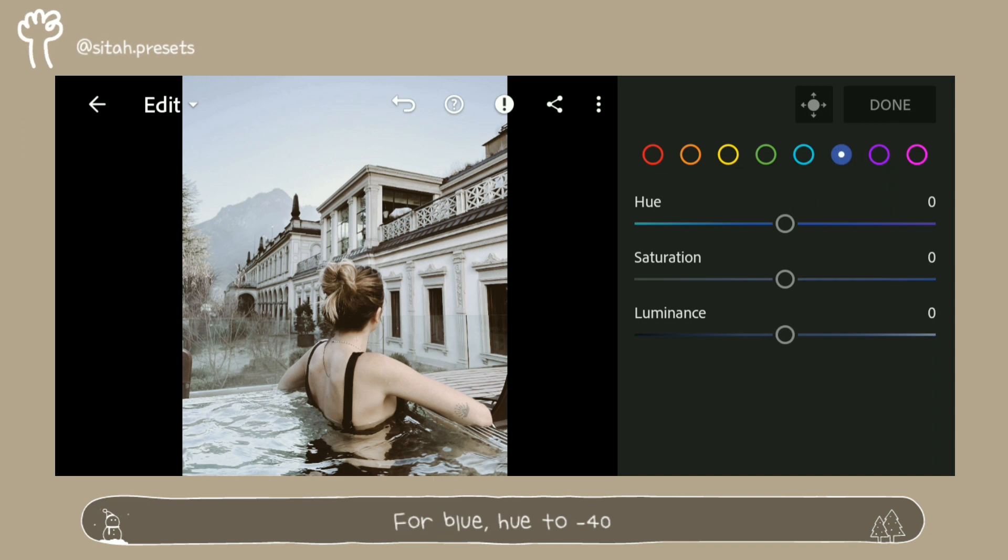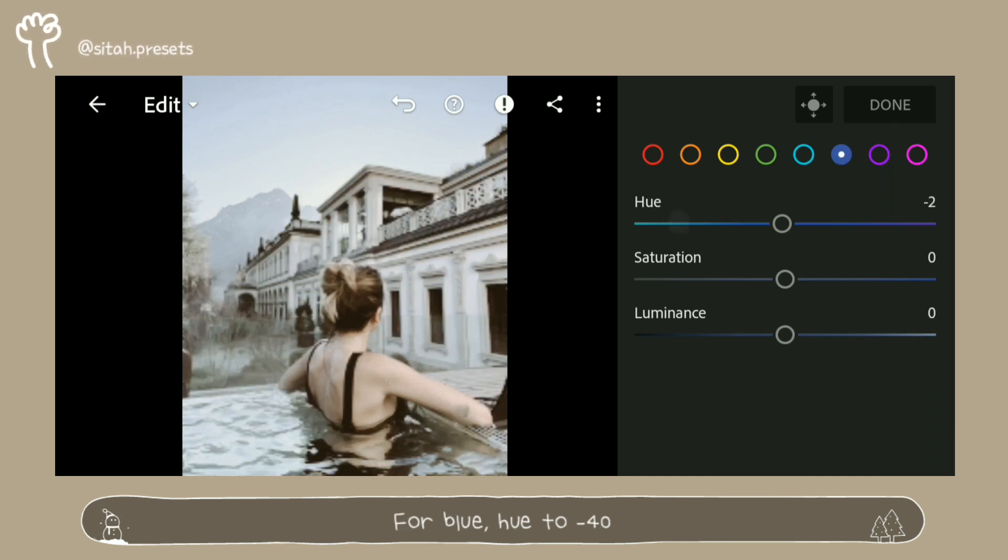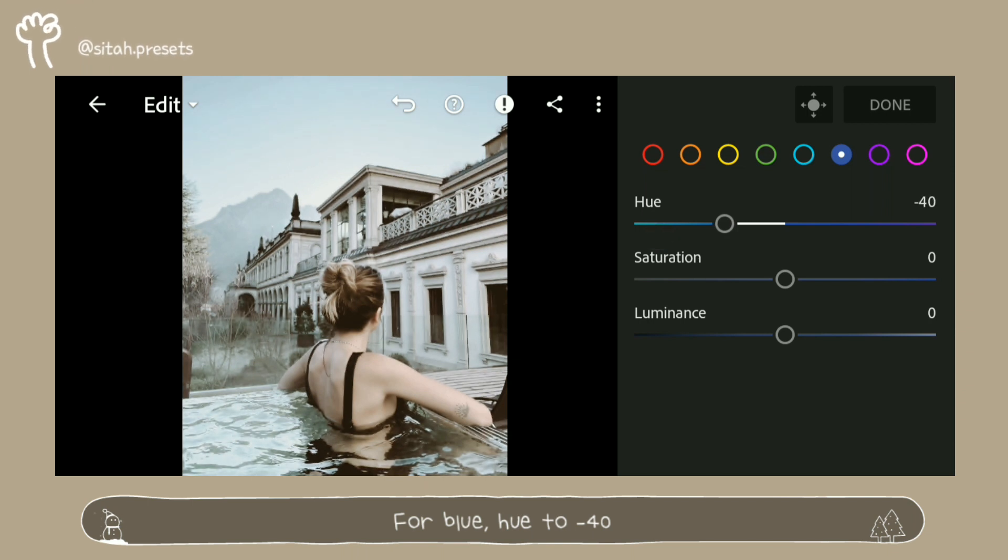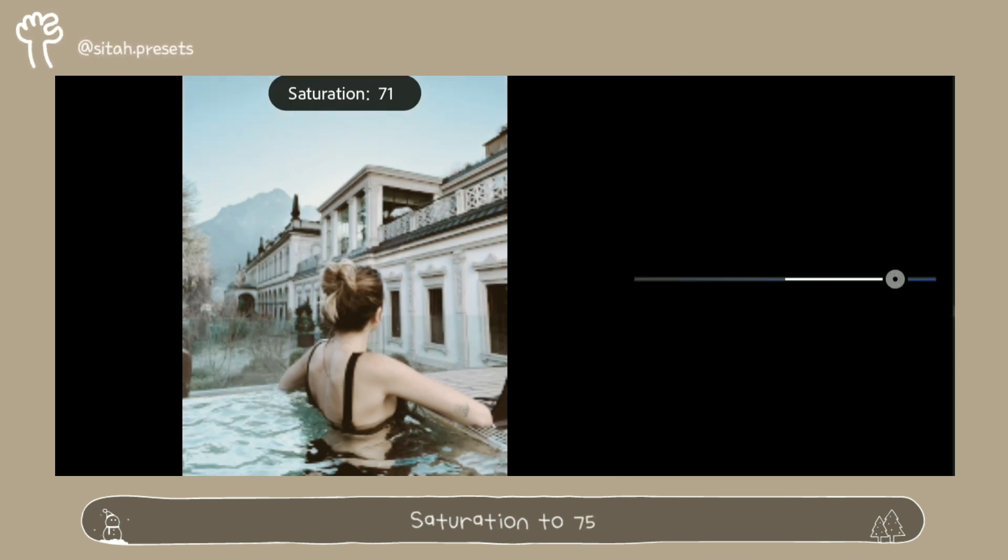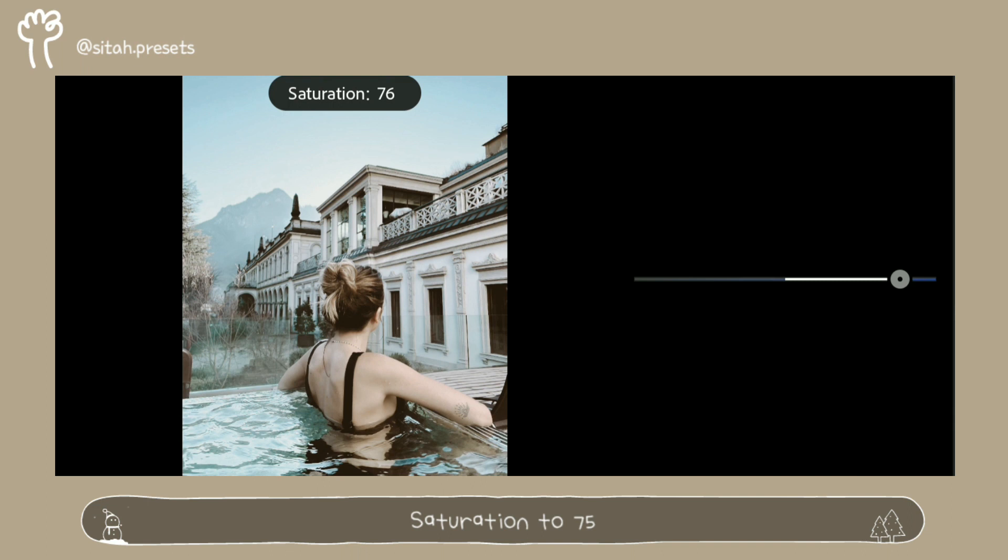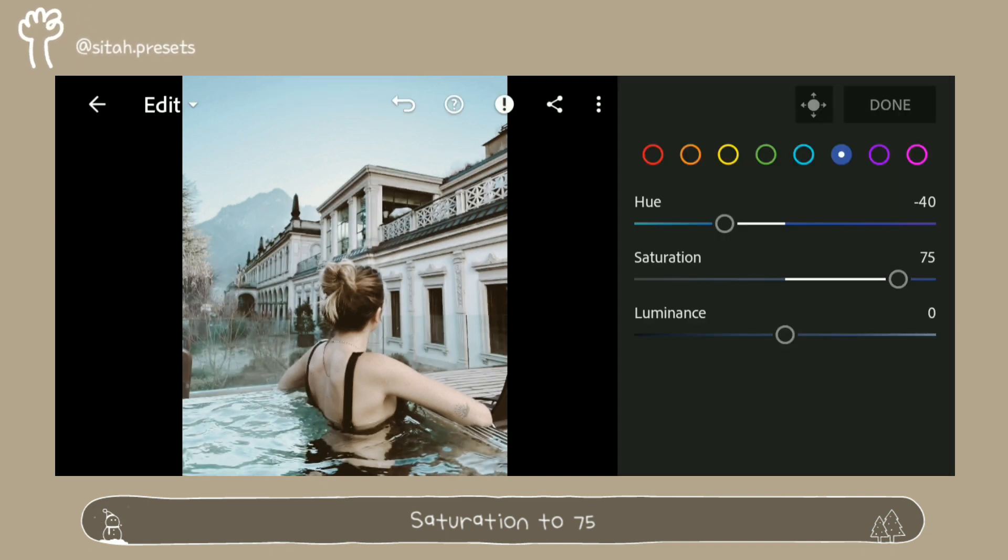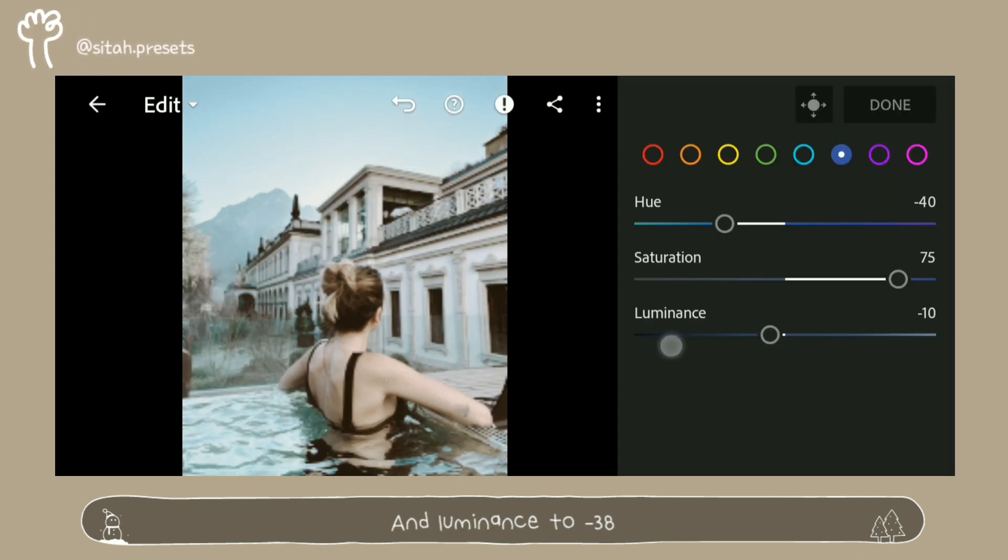For blue, hue to minus 40, saturation to 75, and luminance to minus 38.